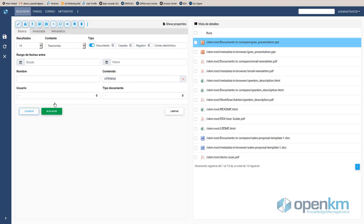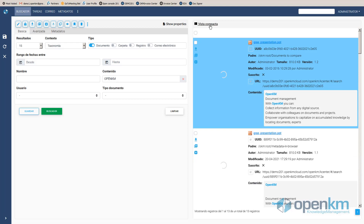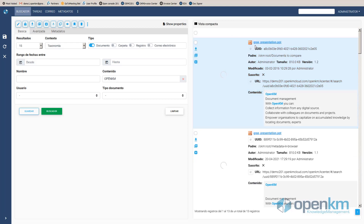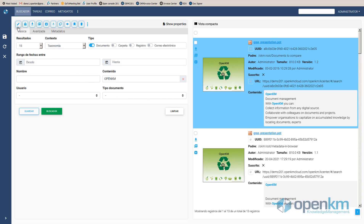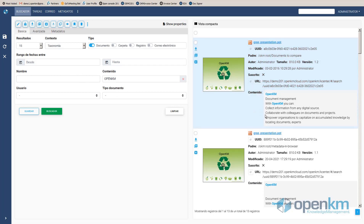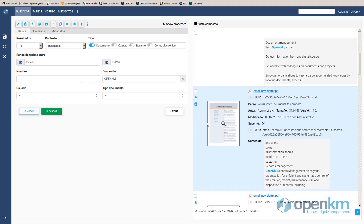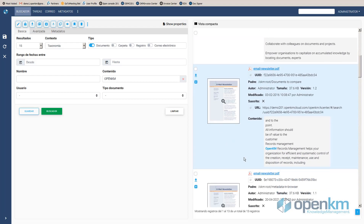They can search for information and access content, but through this profile they cannot perform more advanced actions, such as adding documents. It is a straightforward example, but it illustrates how simple it is to apply different usage cases.